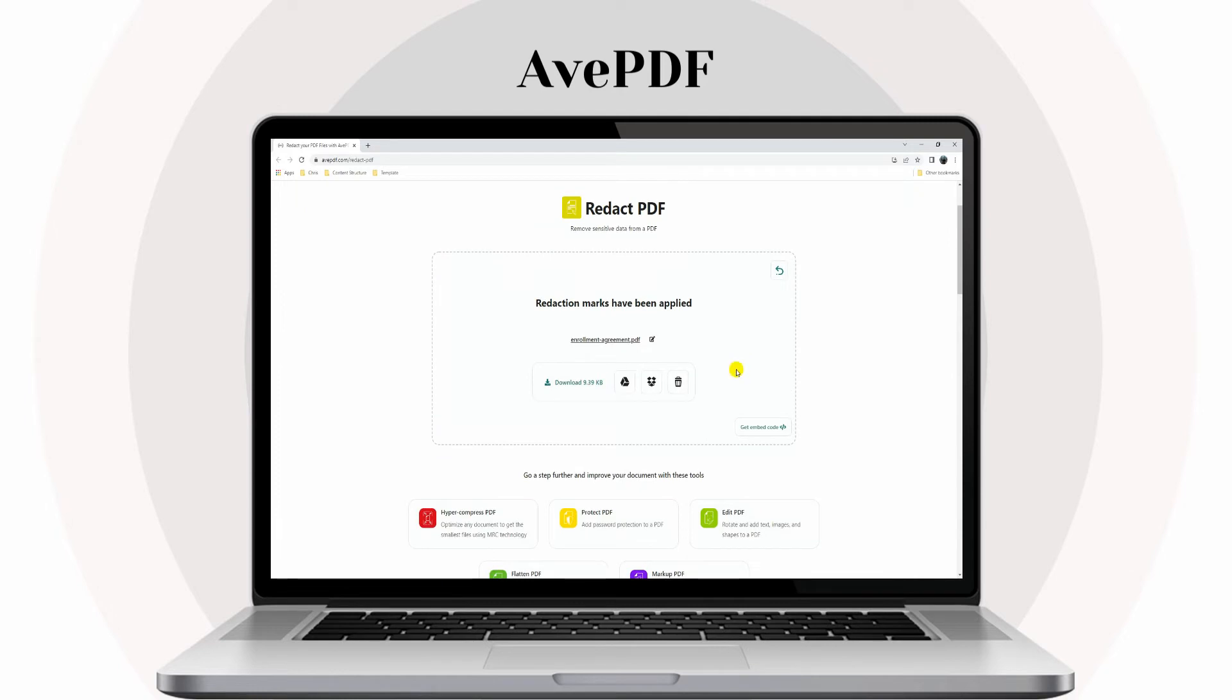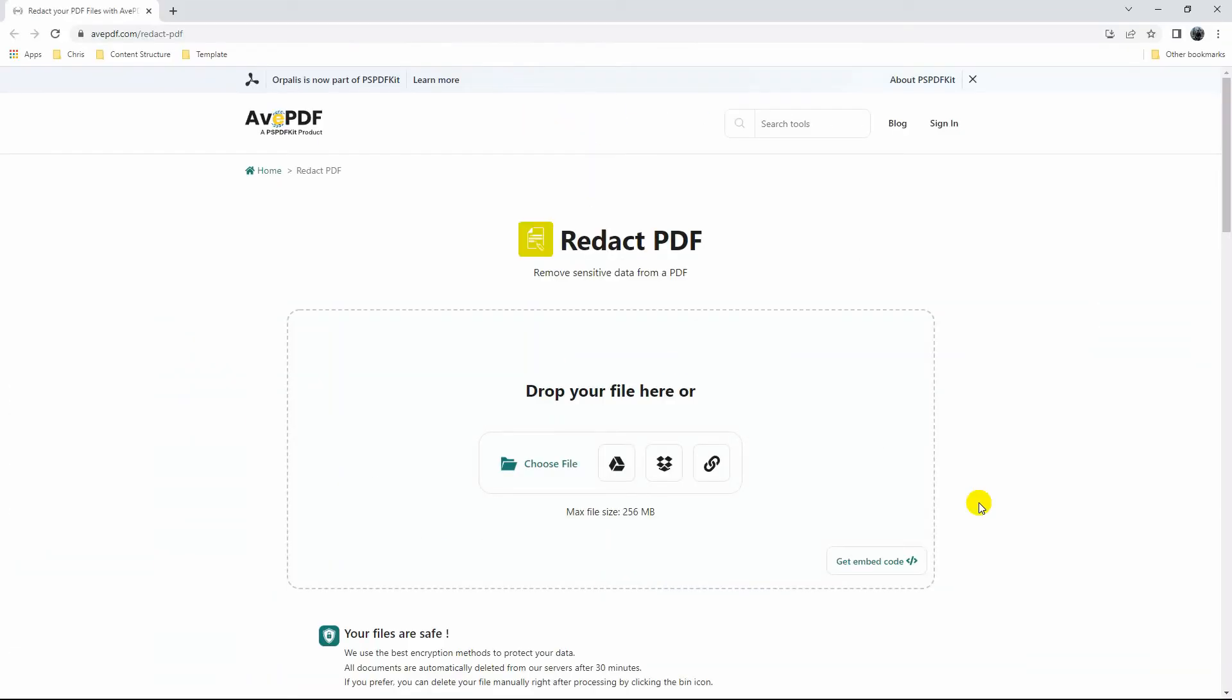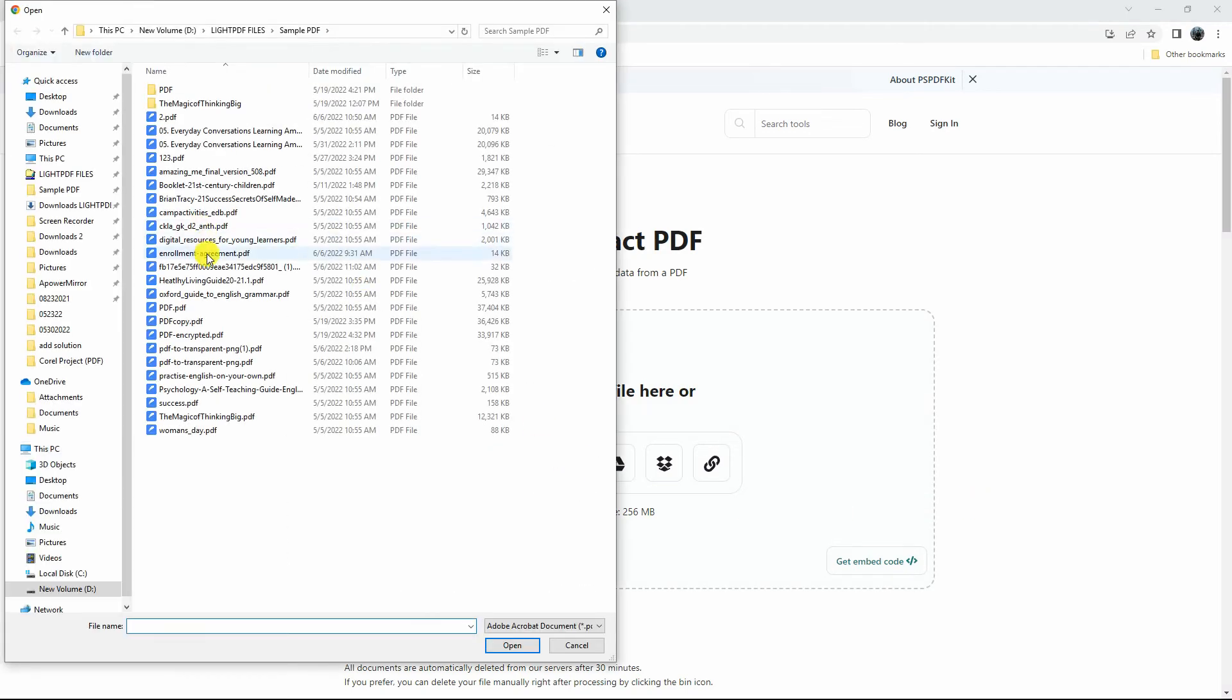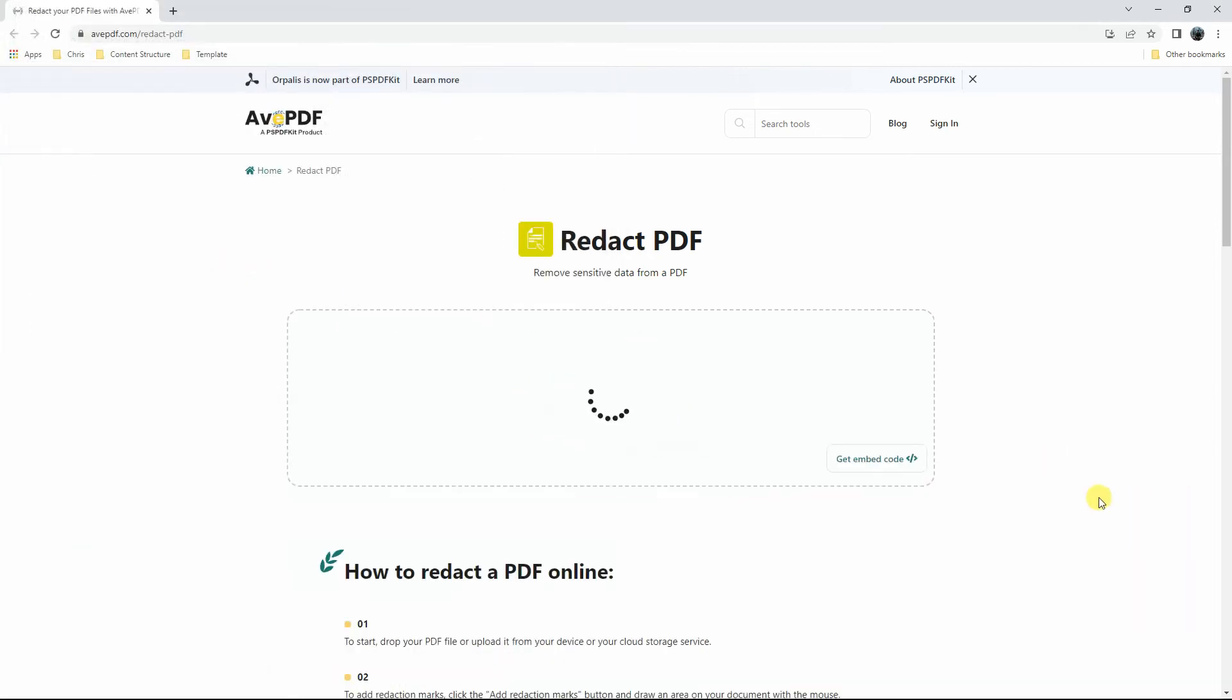Follow the steps below using this tool to have an idea on how to do it. Open a web browser and head on to the tool's official website. On its homepage, click the Choose File to upload the PDF you wish to edit.